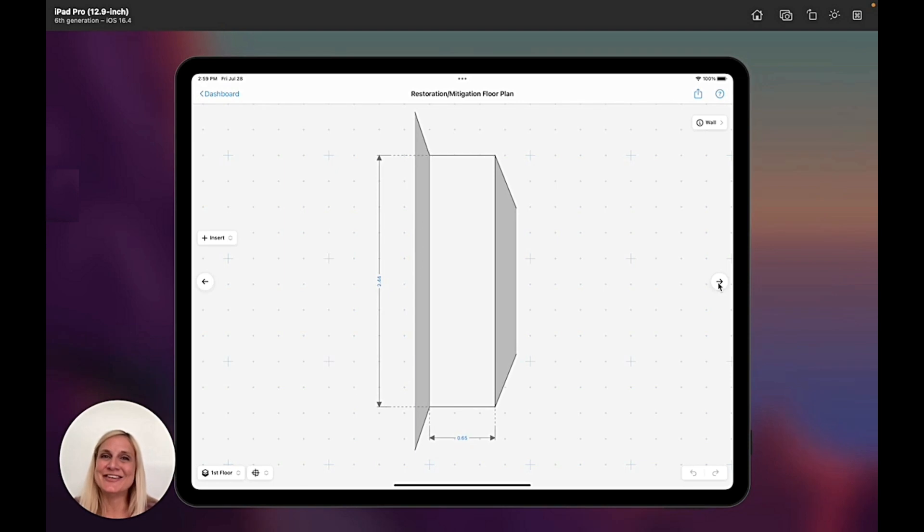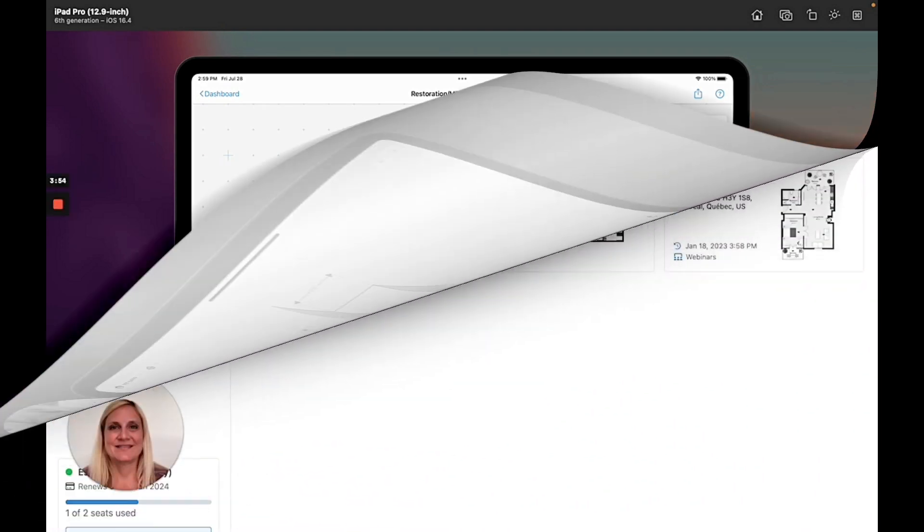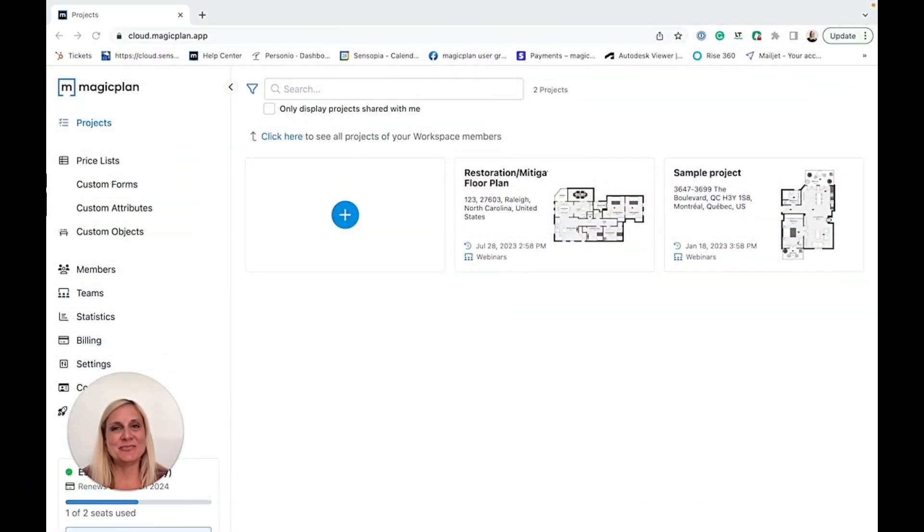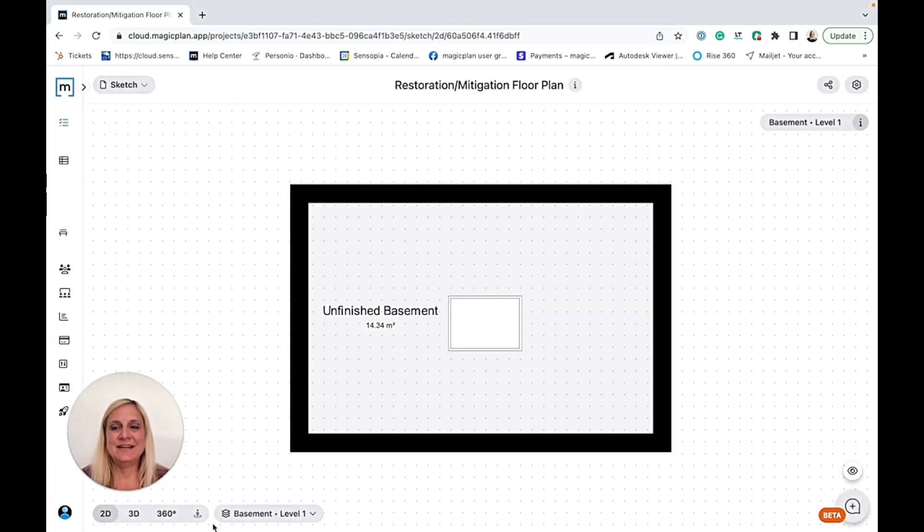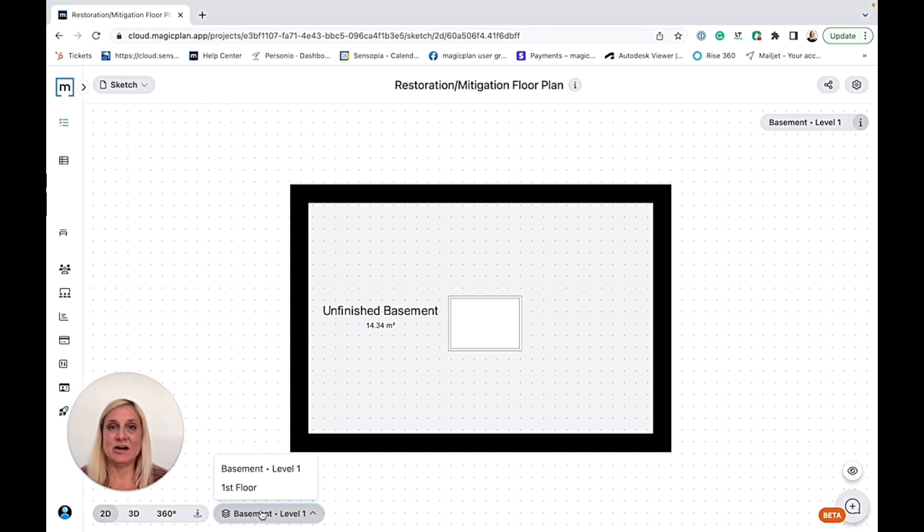Now let's go and take a look at the MagicPlan cloud. In the MagicPlan cloud, I would also click into my project and then here I can choose what level I want to view.